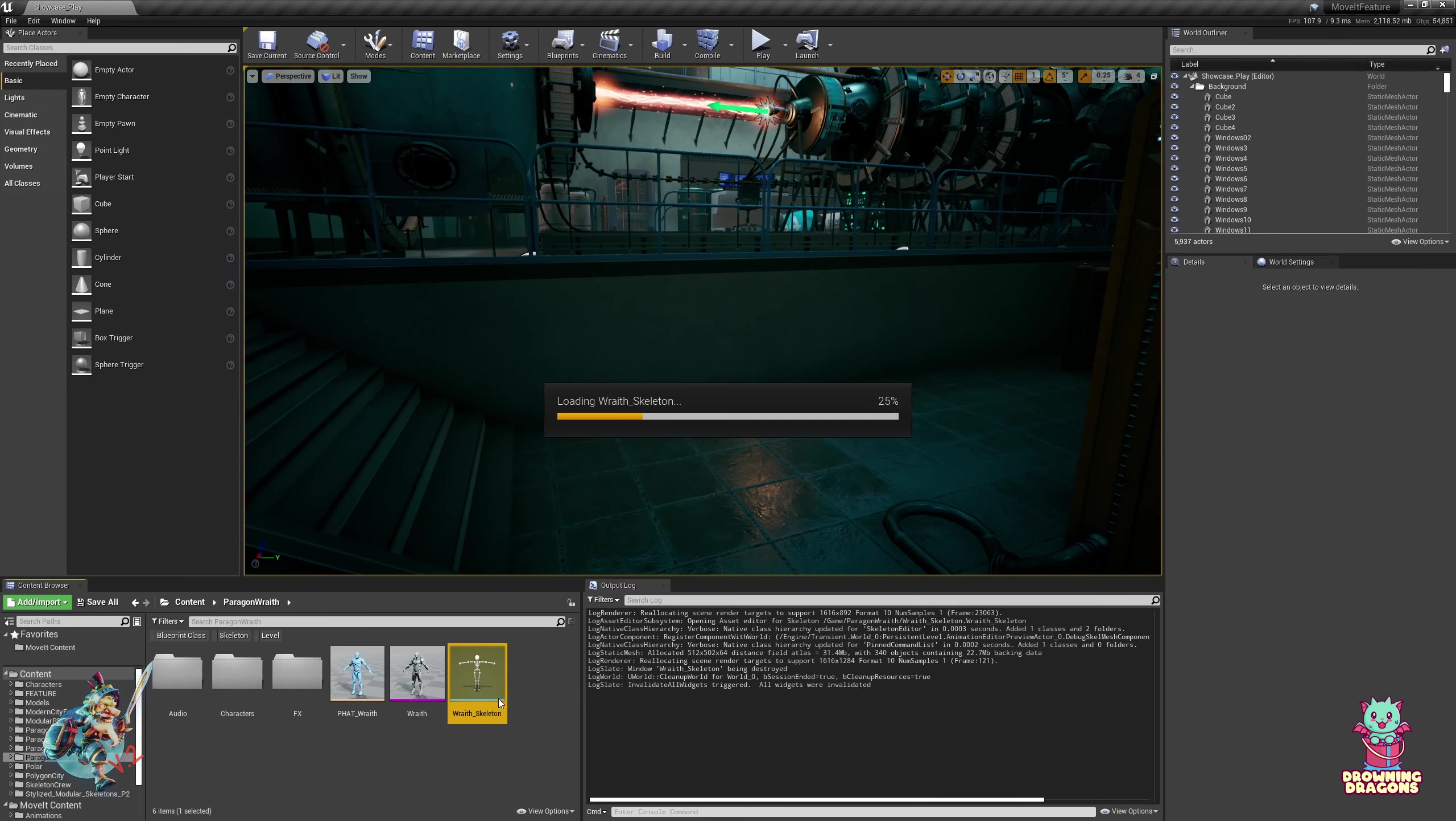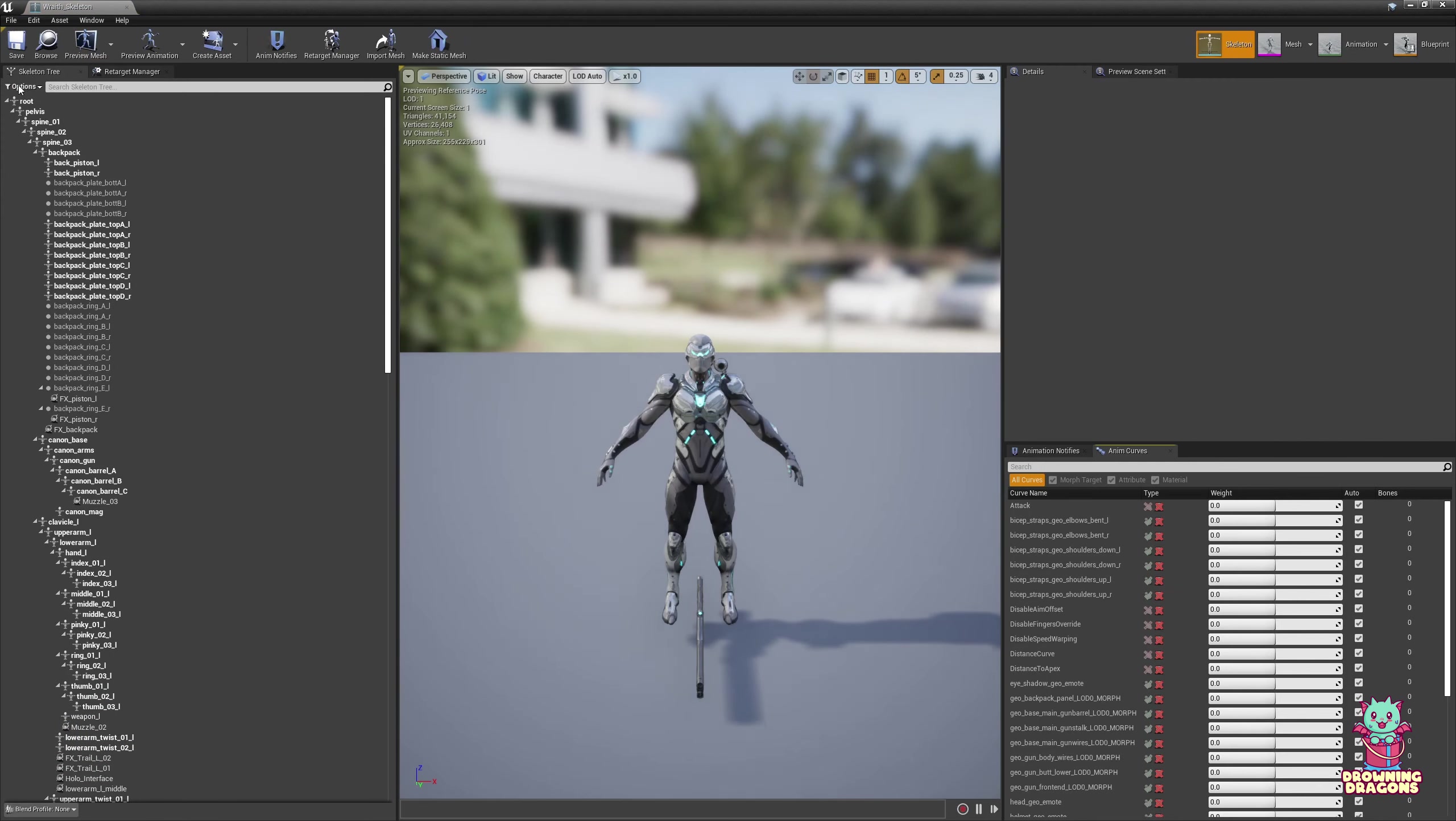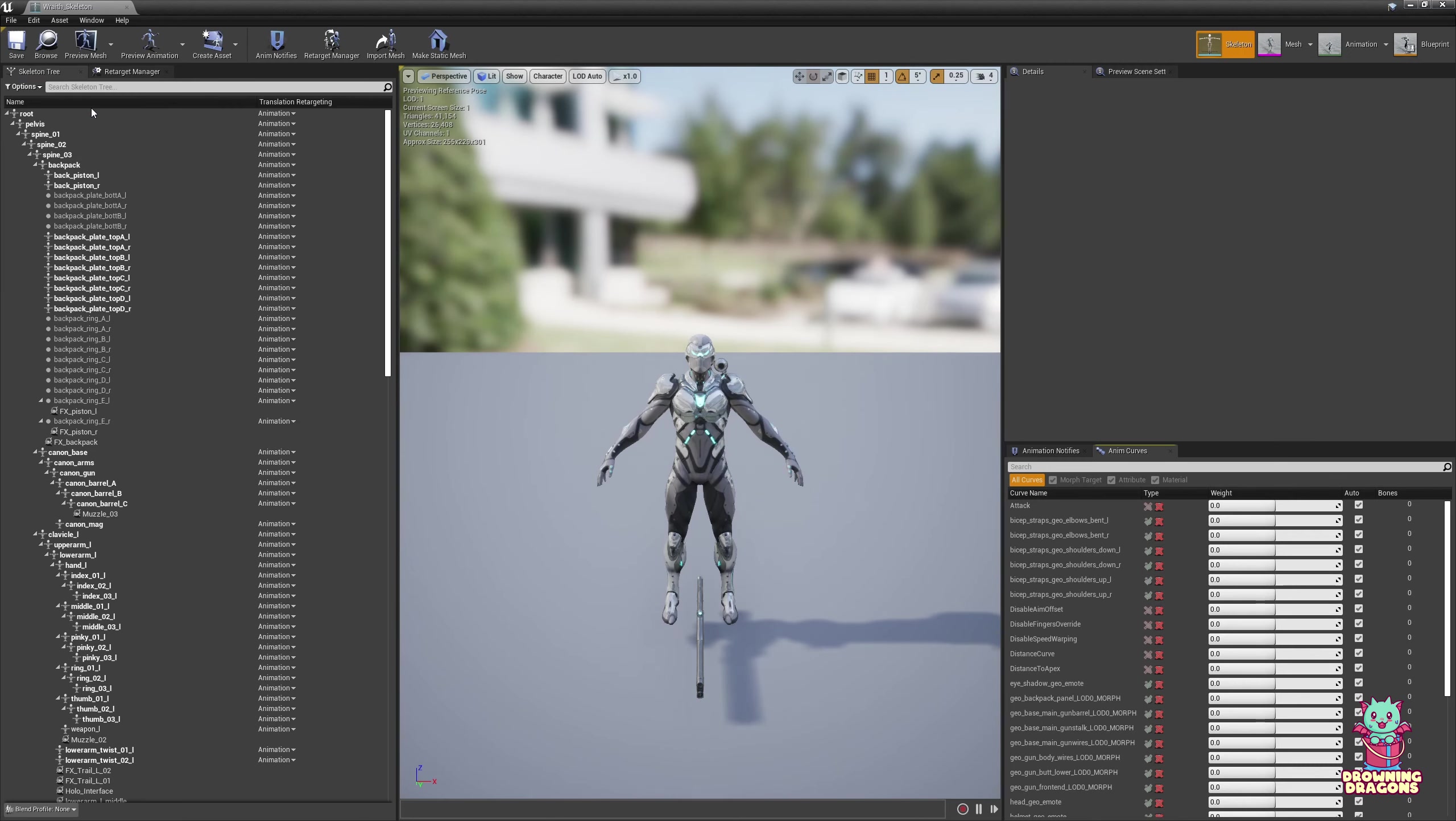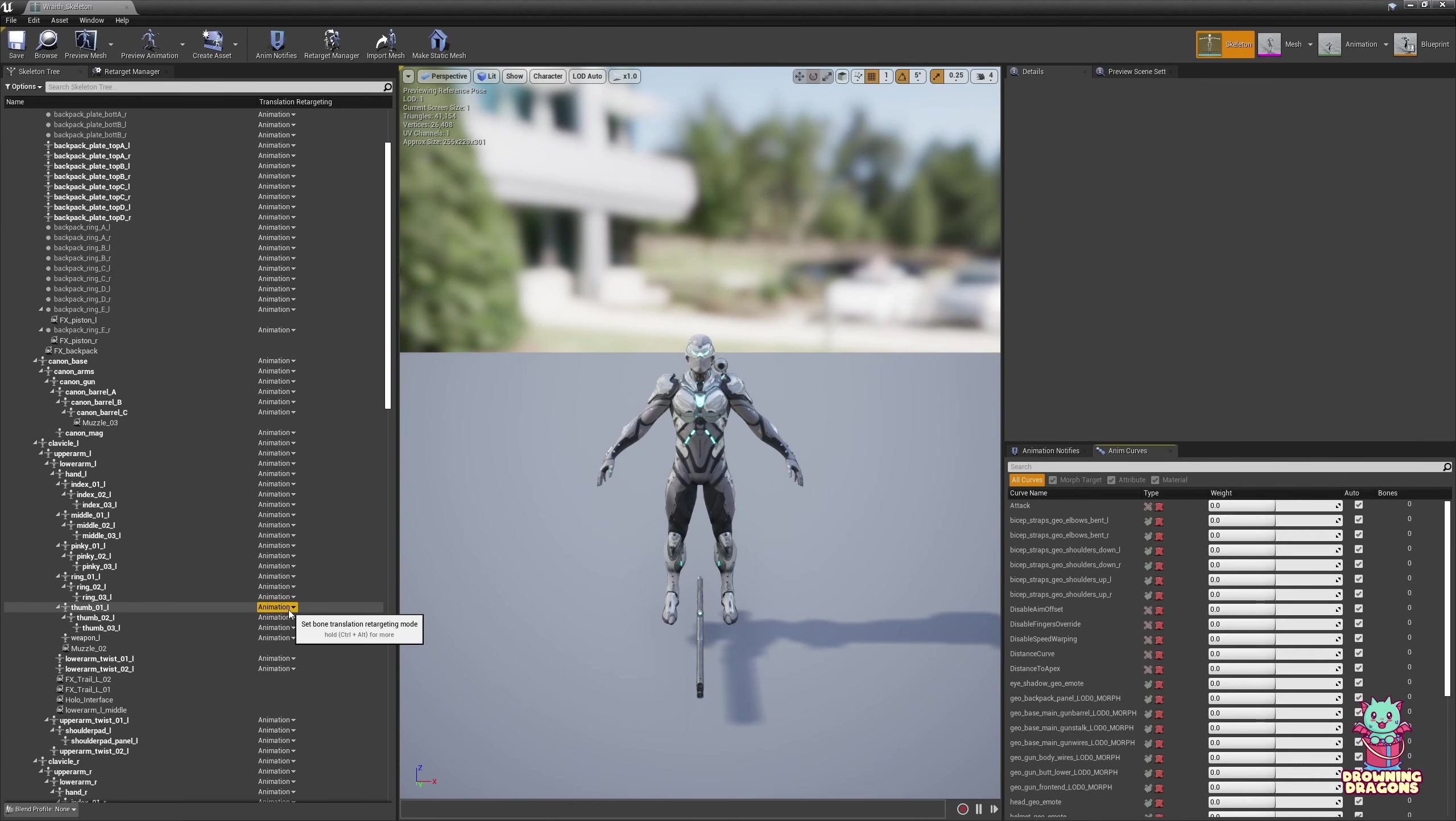So open up the skeleton. You go to Options, Show Retargeting Options. You notice they're all set to Animation.